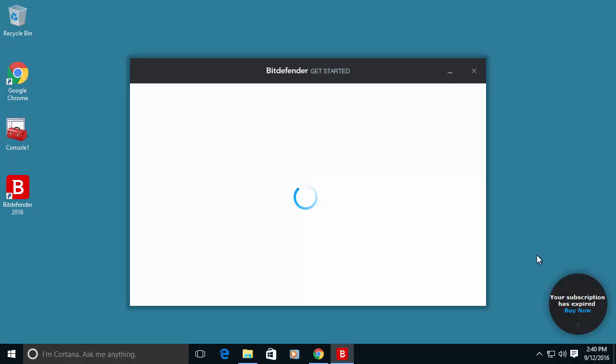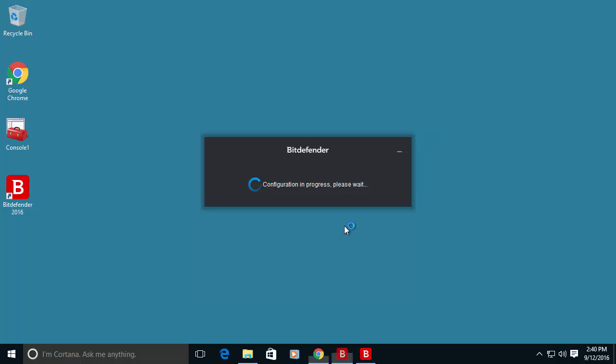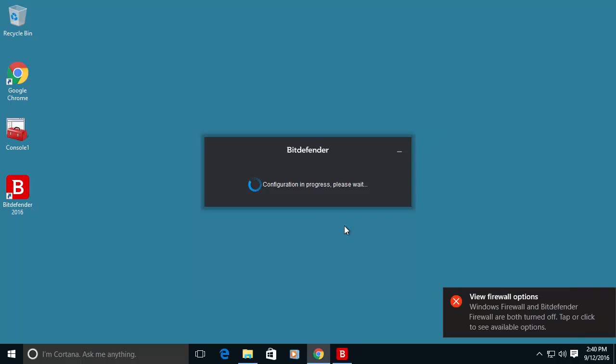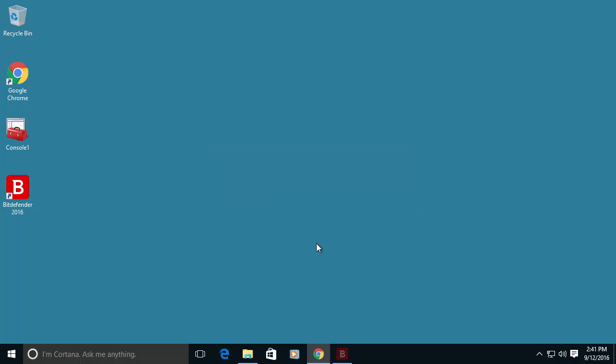Now you will see that I will have 30 days subscription. And everything will be activated. The firewall, the antivirus, everything. Still configuration in process.